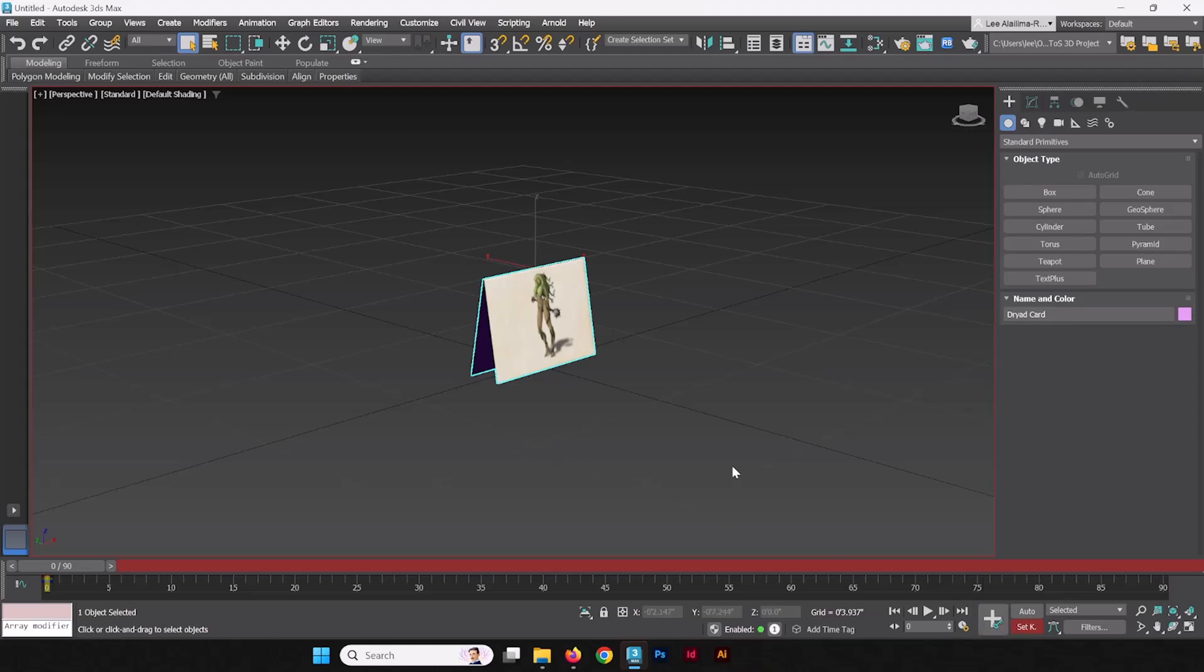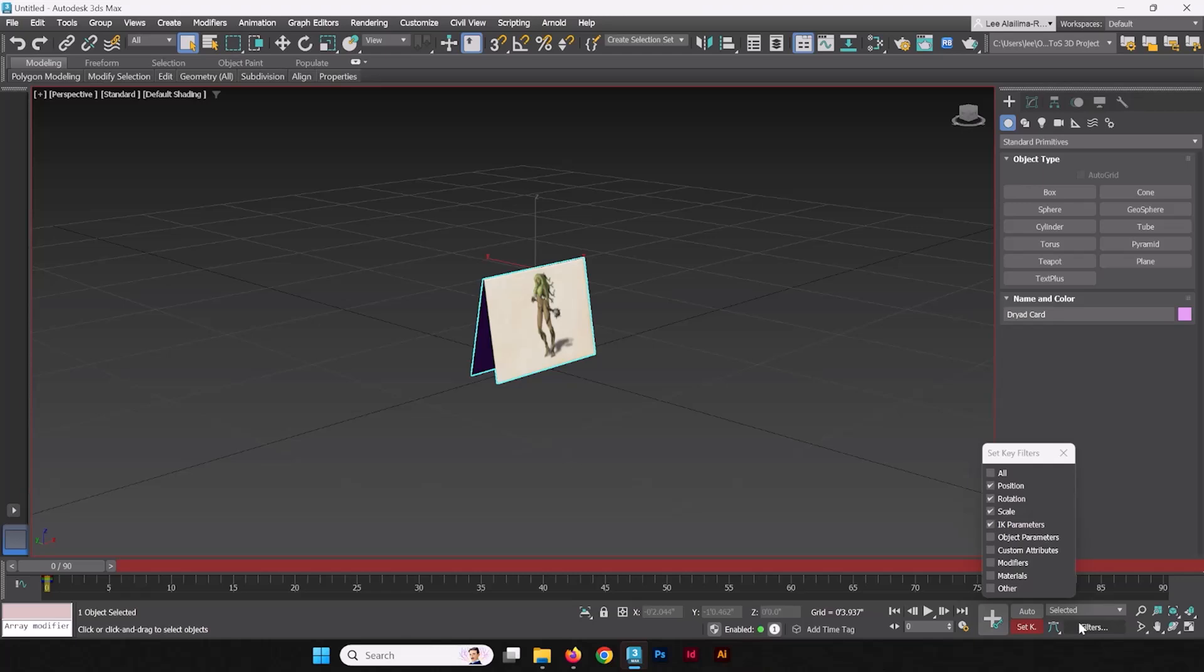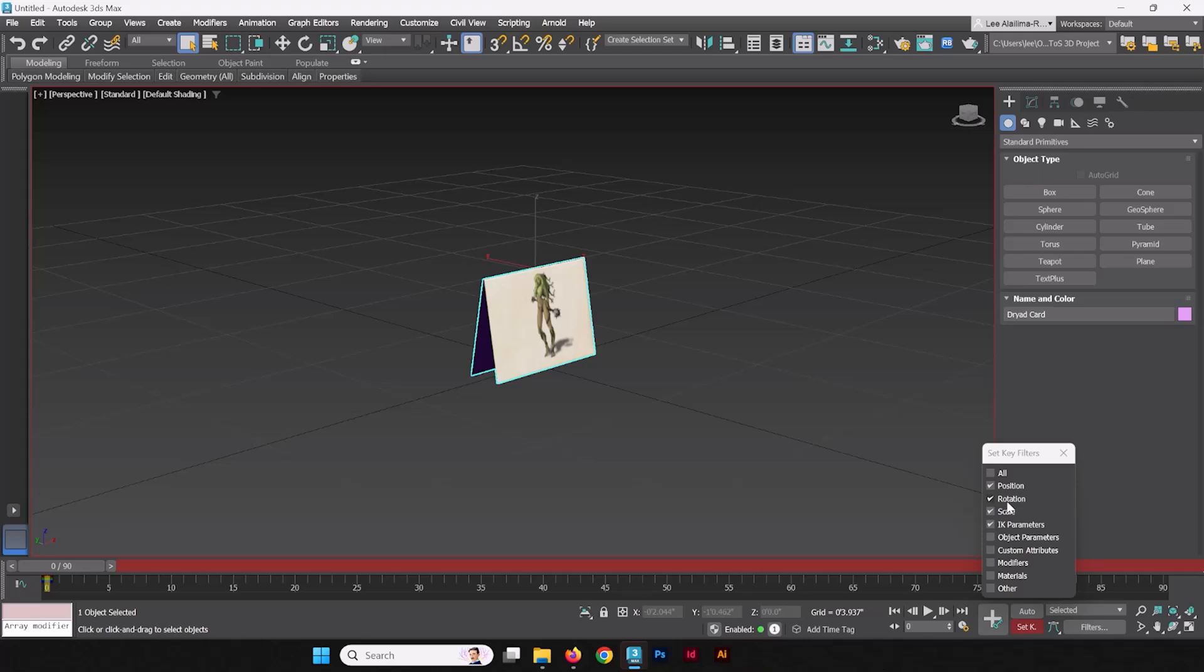We're going to set some keys here. These keys are going to essentially set the key of all the transformable dimensions, which that's position, rotation, even scale. But you can go into filters and you can see what attributes or transformations of the object being animated, what's being keyed. You can take a look here, position, rotation, scale, and don't worry about the IK parameters, but these are the big three. And technically, for our purposes, we're only going to be animating in rotation, but we'll keep these on for now.